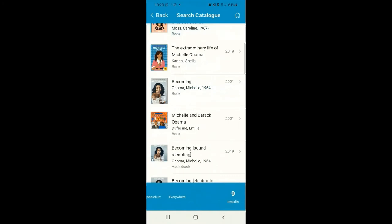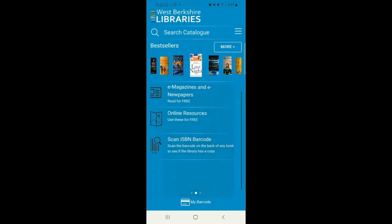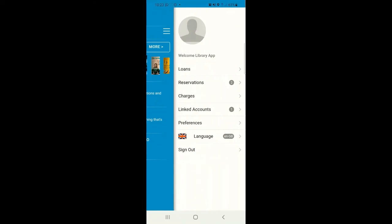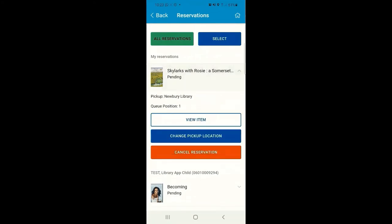Once you've placed the reservation, you can return to the homepage and click on My Account. Those options will again open on the right-hand side of your screen. If you go into Reservations, you'll see that one of those options is listed under My Reservations here. You can view the item, change the pickup location, or cancel the reservation any time you'd like.